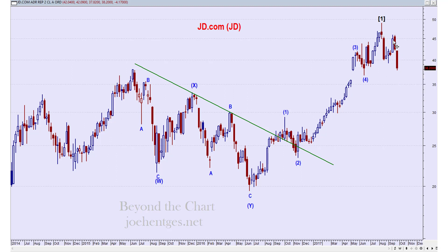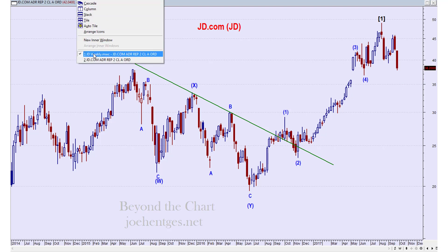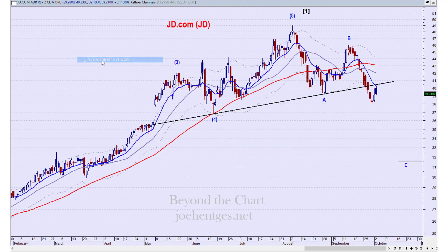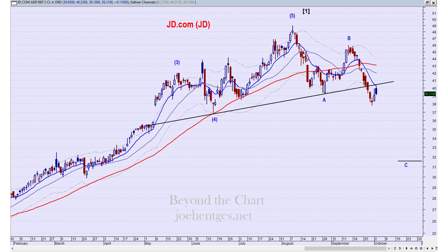Now we're going to correct, and it has already started to correct. The real question is how this looks, so let's move to the daily chart. Here we are — the week of August 8th was actually the high, and since then we've come down in what looks like a five-wave move to me, which I'm labeling wave A.